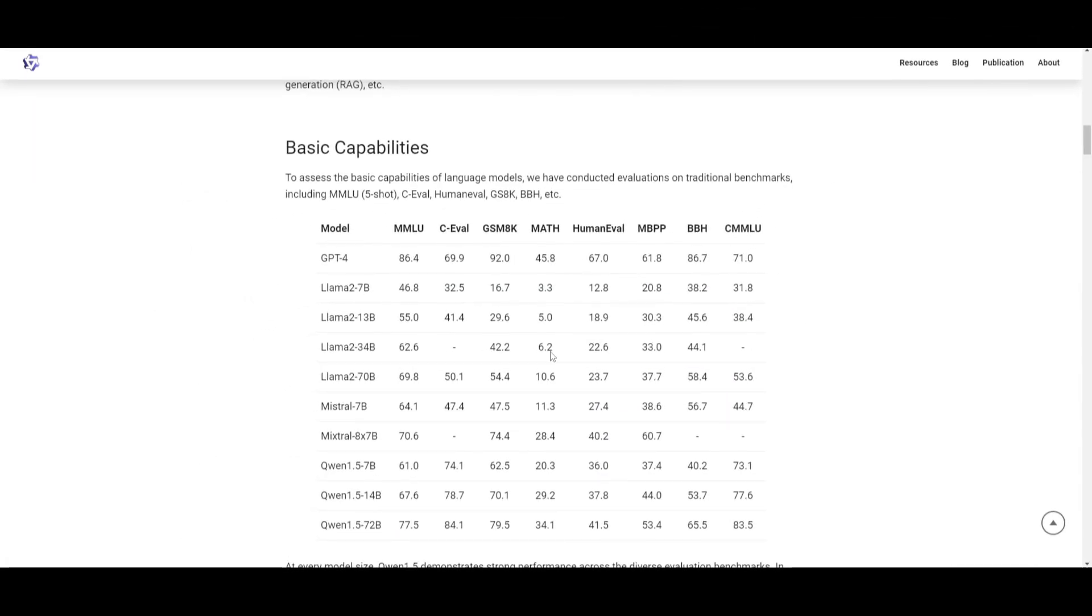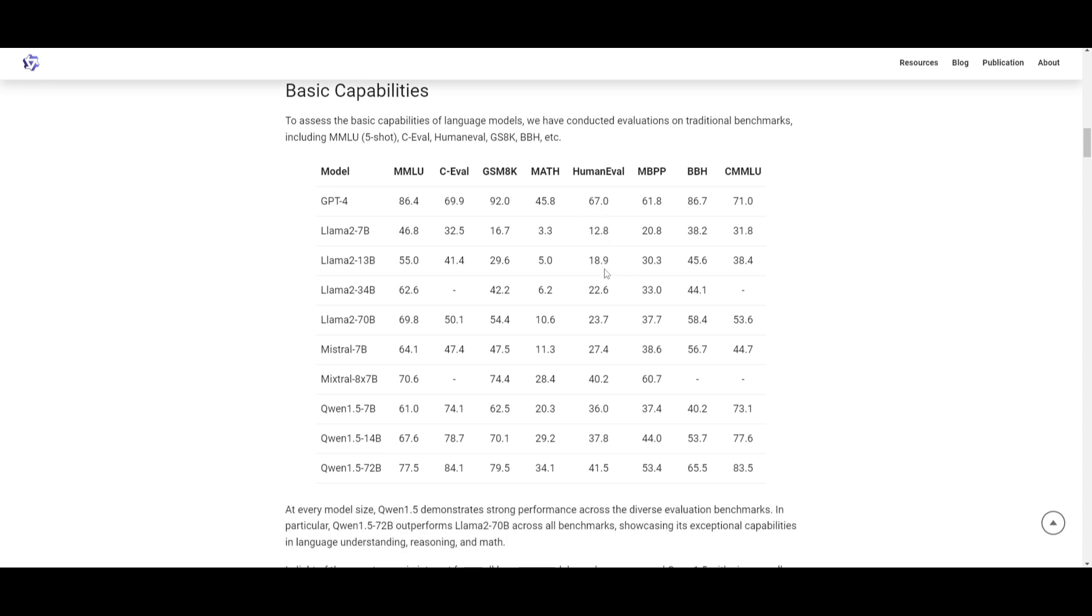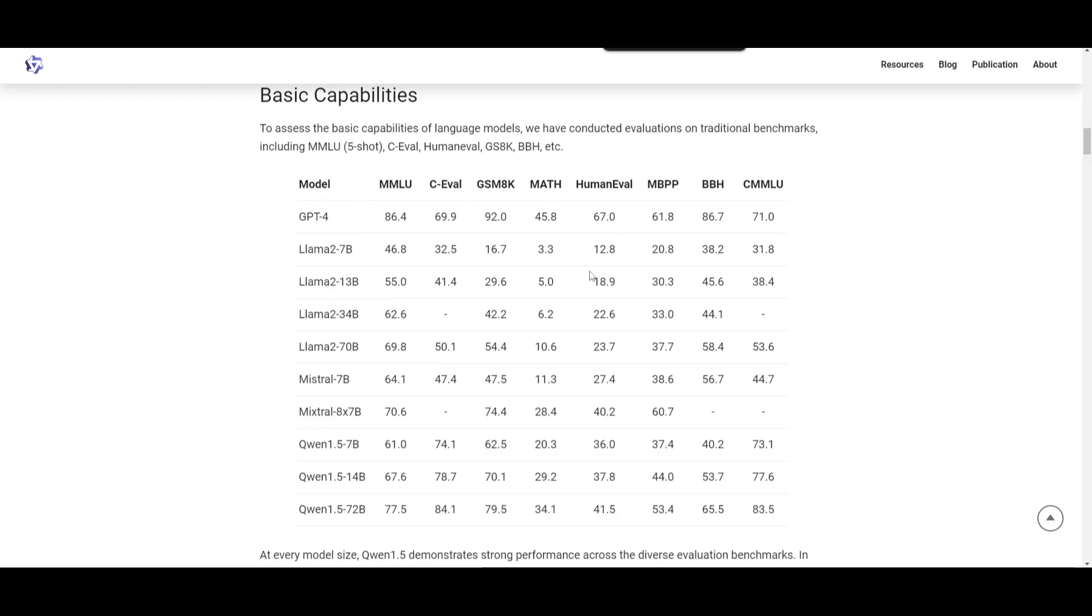Now, let's actually take a look at the performance that is evaluating this Quen 1.5 model across various capabilities, including language understanding, coding, reasoning, human preference, and so forth. If we take a look at this on basic categories or capabilities, we can see that for language understanding and other basic categories, Quen 1.5 was able to actually show quite a strong performance across traditional benchmarks like the MMLU, you have the C evaluation, human eval, as well as many others.